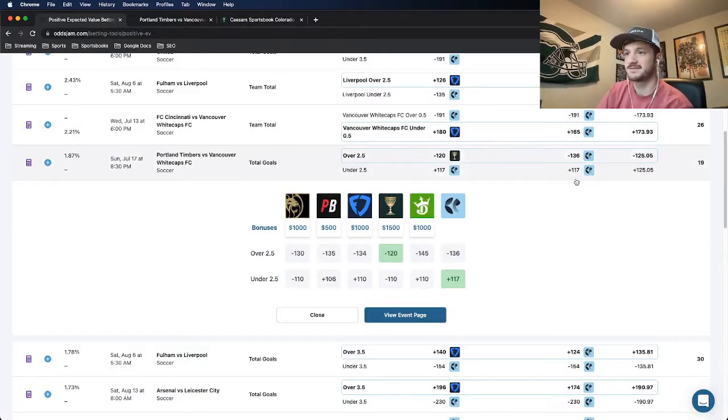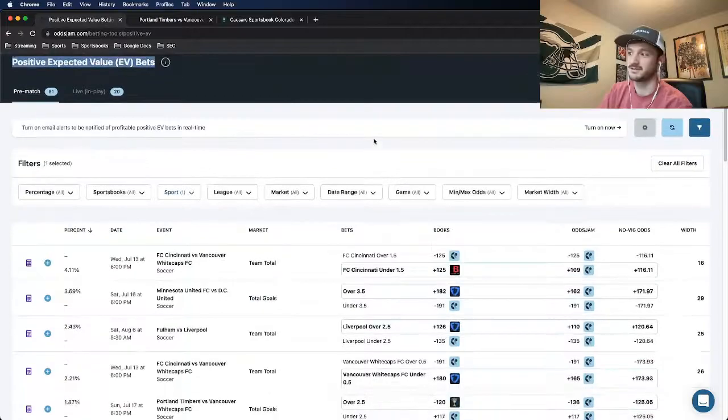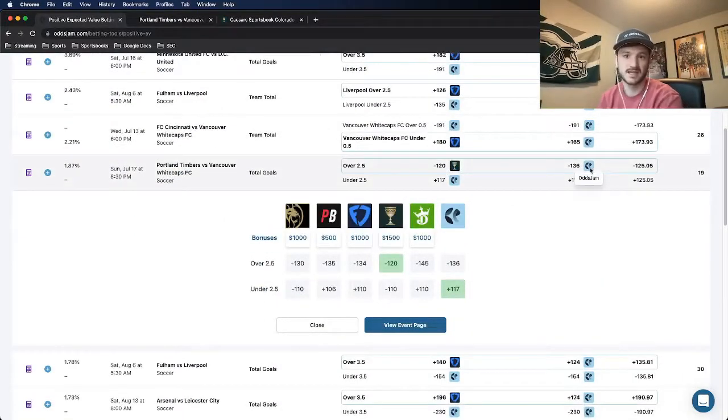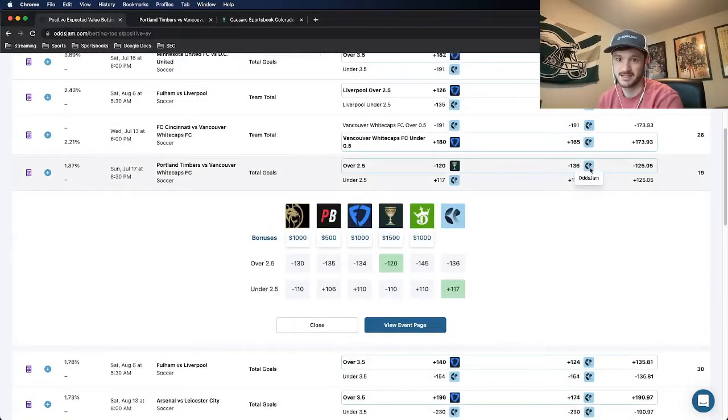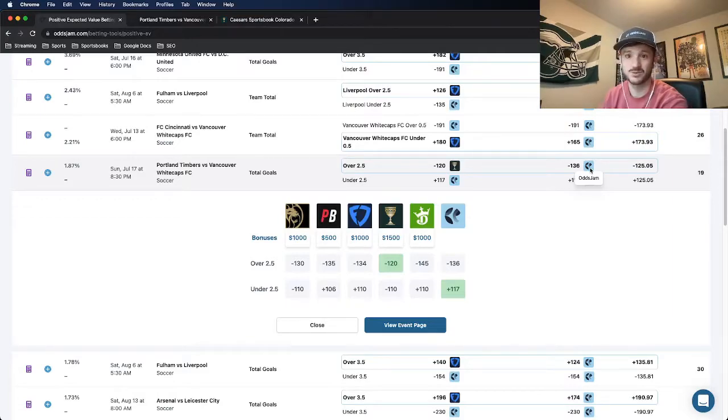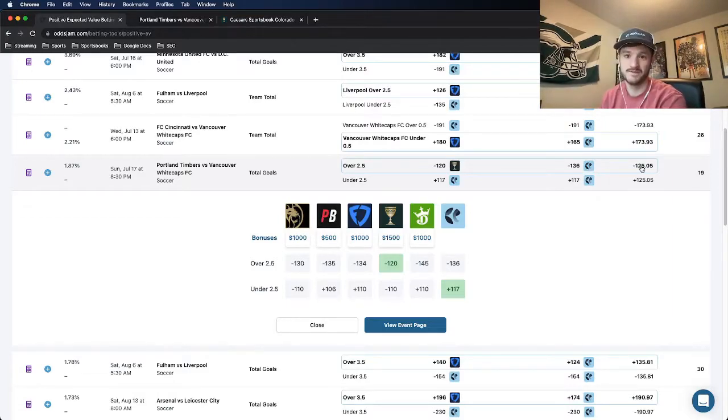It's a positive expected value play found on OJJAM, of course. The OJJAM Perfect line, which as we all know is the sharpest line in the world, prices this at minus 136. With the VIG removed, it's priced at minus 125.